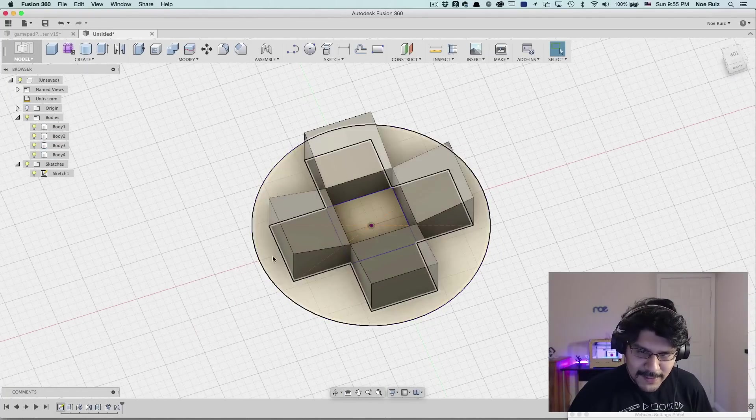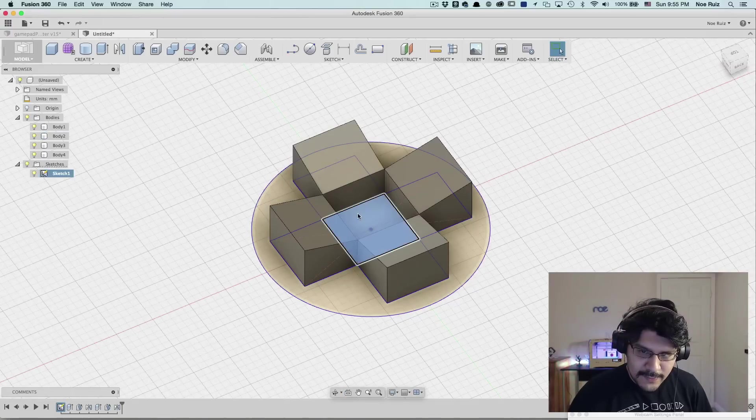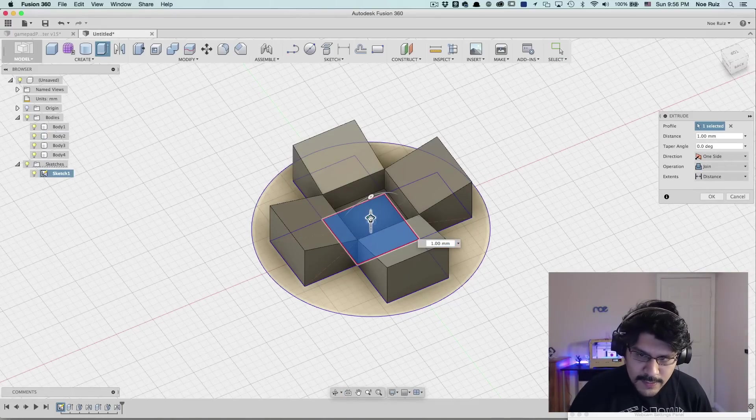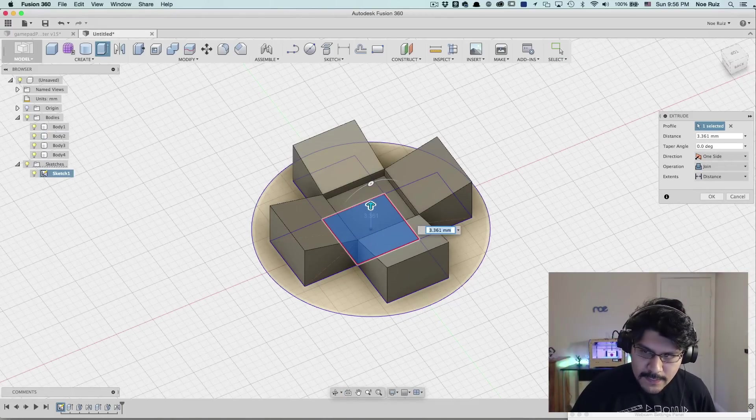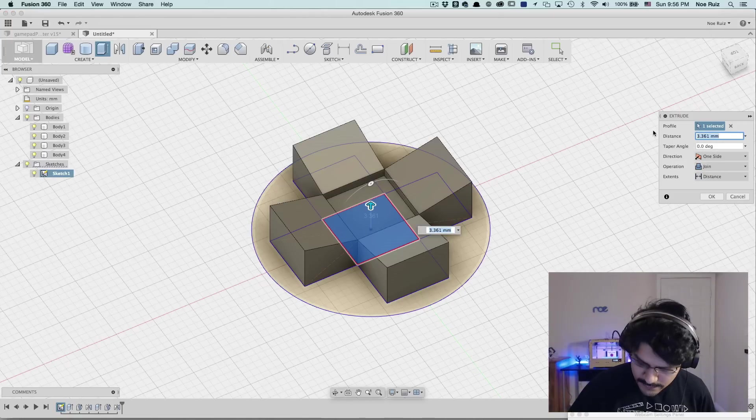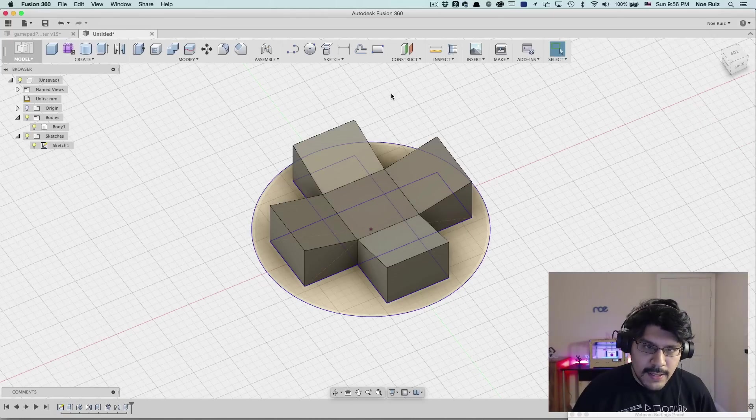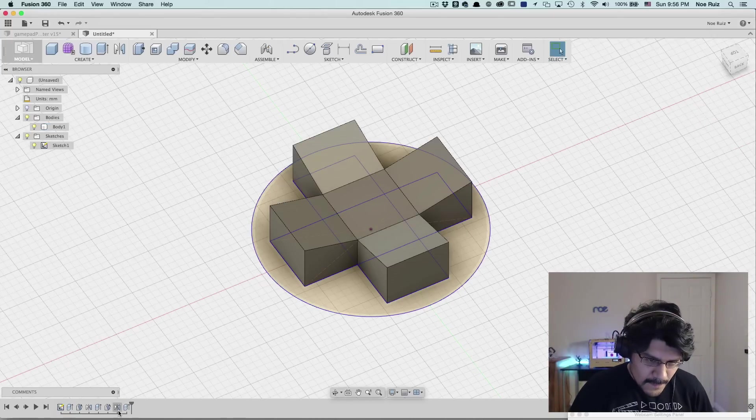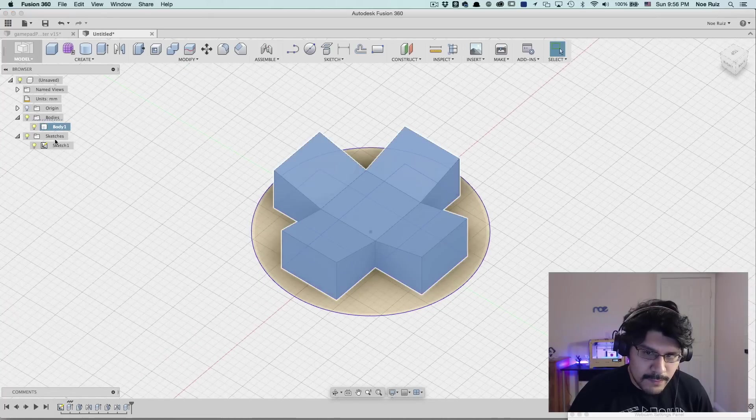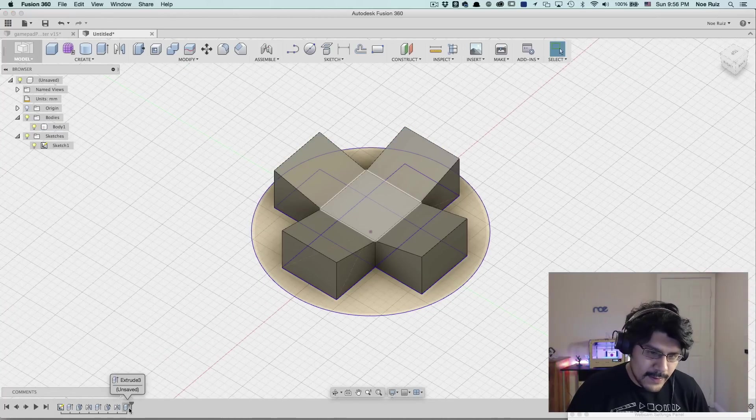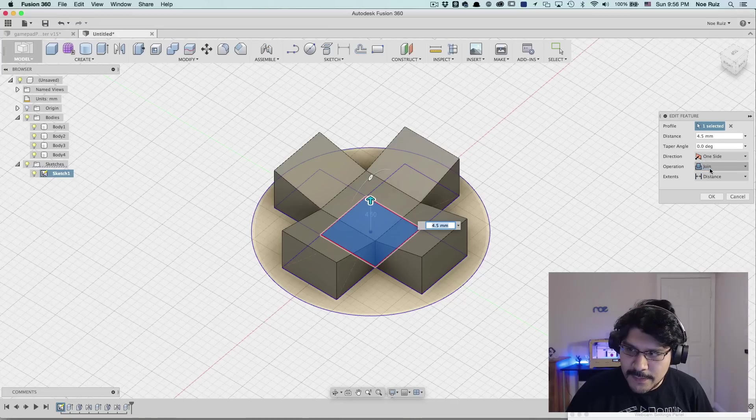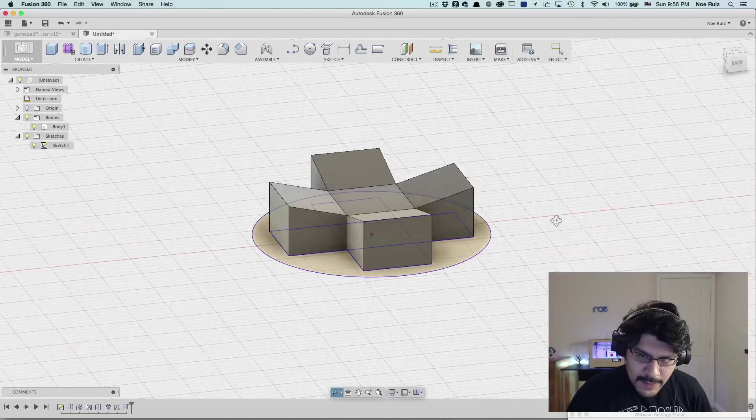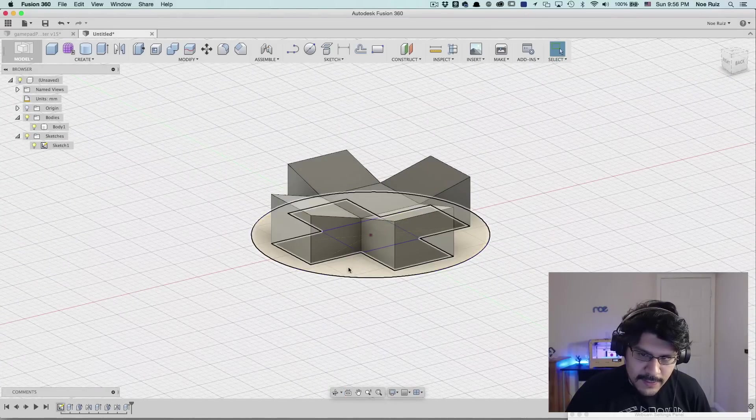So now all I need to do is sort of extrude this guy out. So I click on that, hit E on my keyboard, and I'll punch in 4.5. And by doing that, it actually joined everything together. So now we have one body. So instead of having to combine everything, the center one just brings it all together because the operation just says join. So that's cool. So now we have our D-pad minus the base. We'll do the base at the very end.